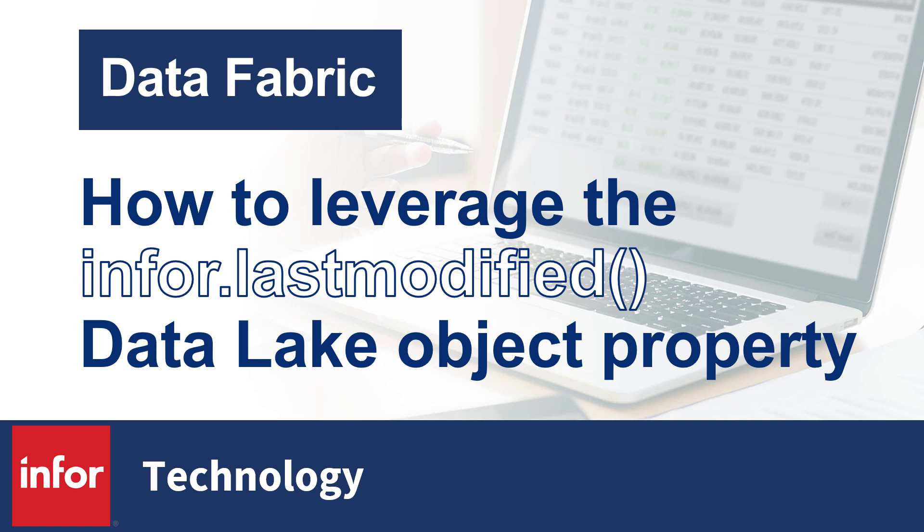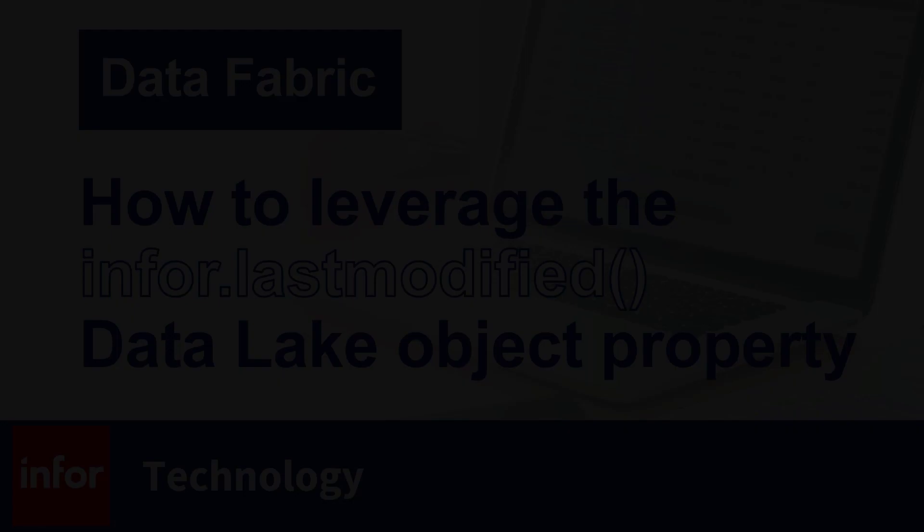Applications and clients repeatedly querying the data lake often only need instances of the new data that's been created since the last time they checked. In this video we'll take a look at how you can leverage the built-in Infor last modified property to unlock such efficiencies.